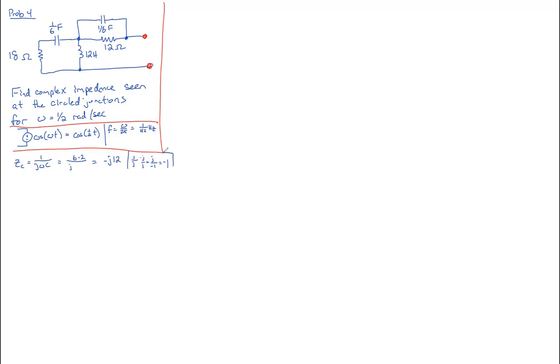We can do the same thing to find the impedance of our inductor, except now we'll use the j omega l equation. So that will give us j times one half times l, which is 12. So that'll give us positive j6. And just as a check, our impedance of our capacitor is negative, our impedance of an inductor is positive. That's the way it should be.